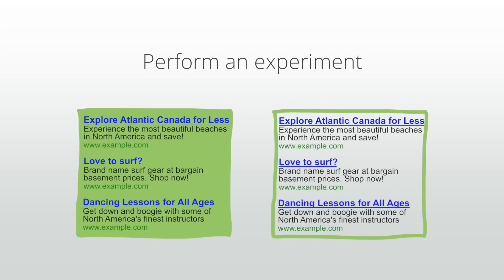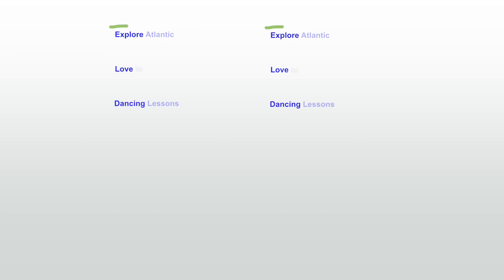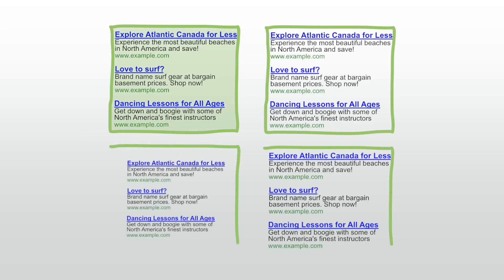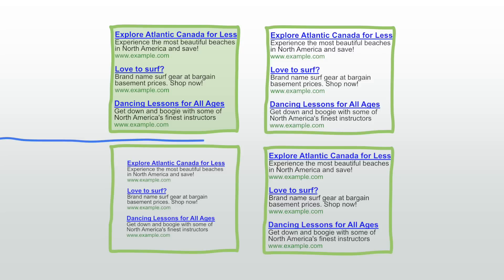To prepare for an experiment first decide exactly what you'd like to test. If there are multiple changes that you'd like to try like background color and font size, it's best to run two different experiments so you can easily measure the impact of each change.